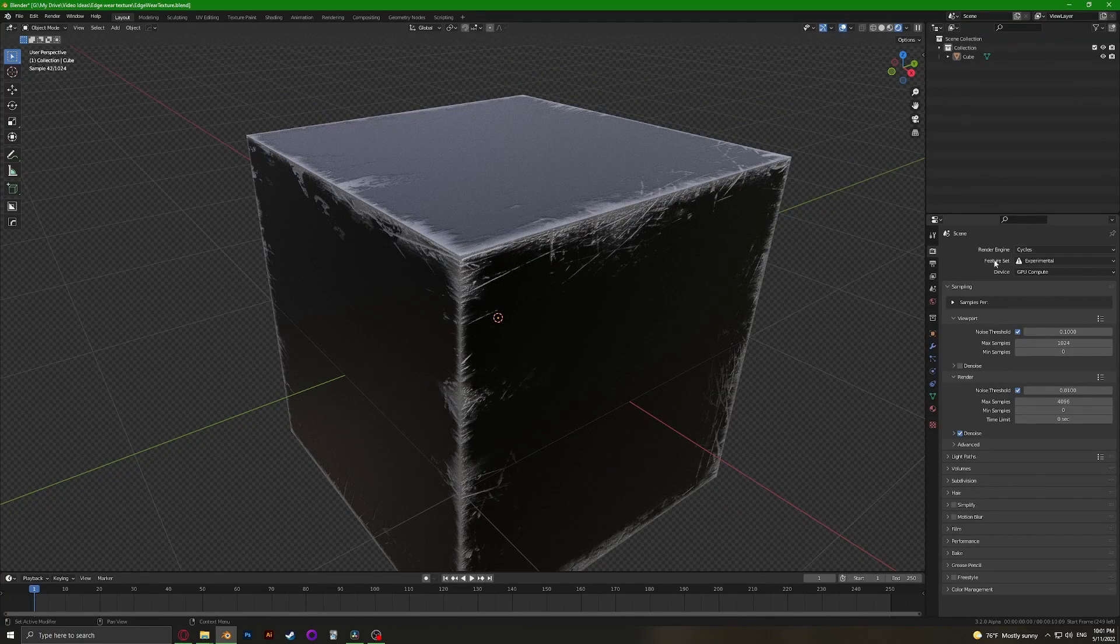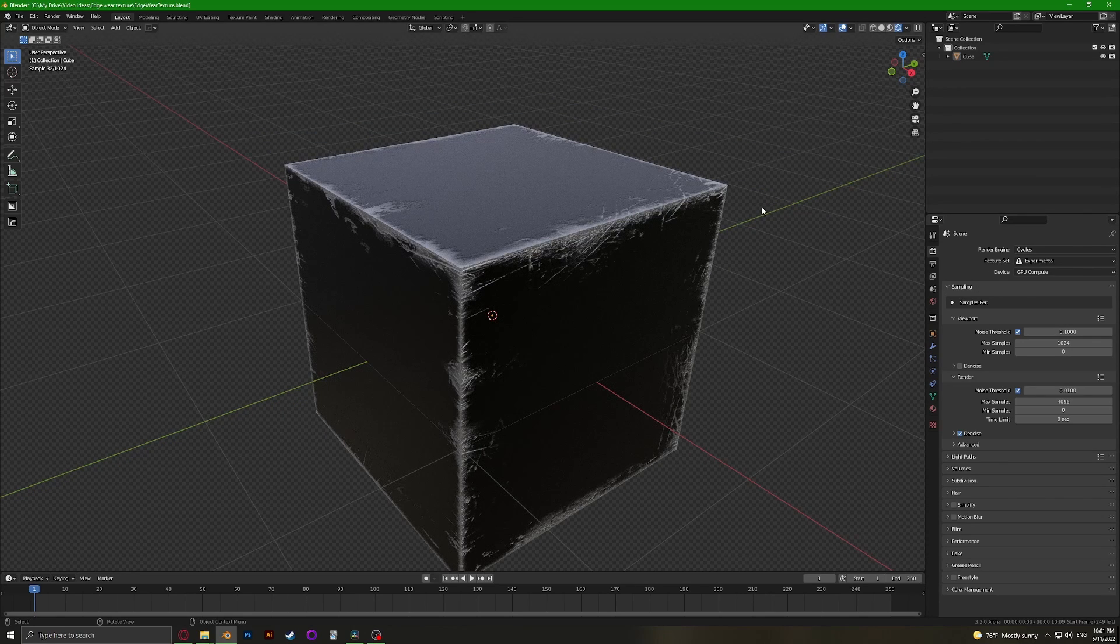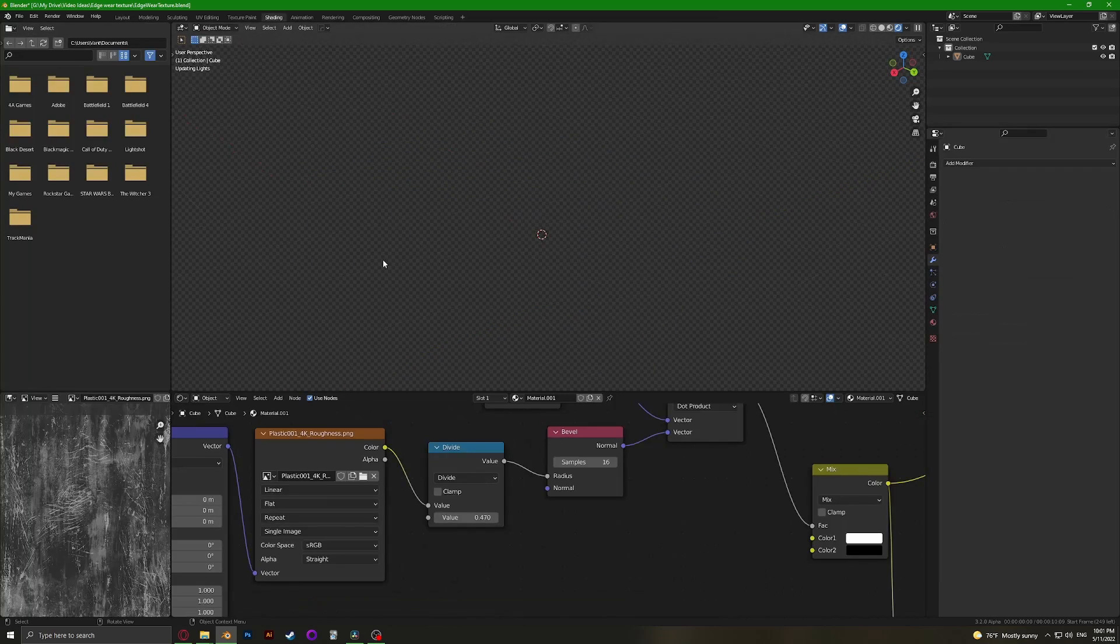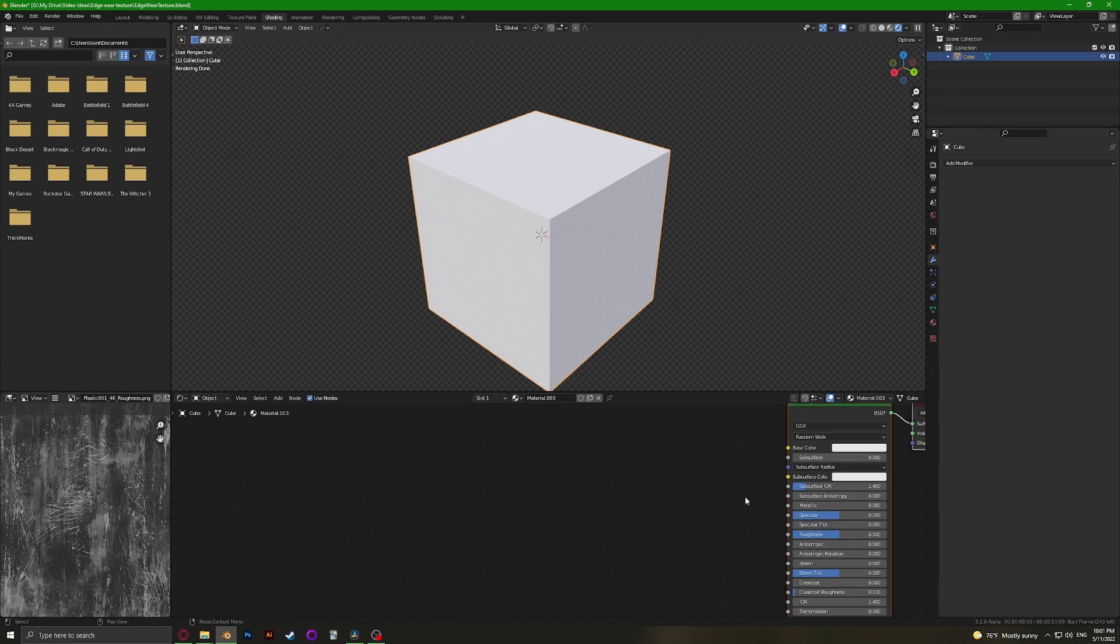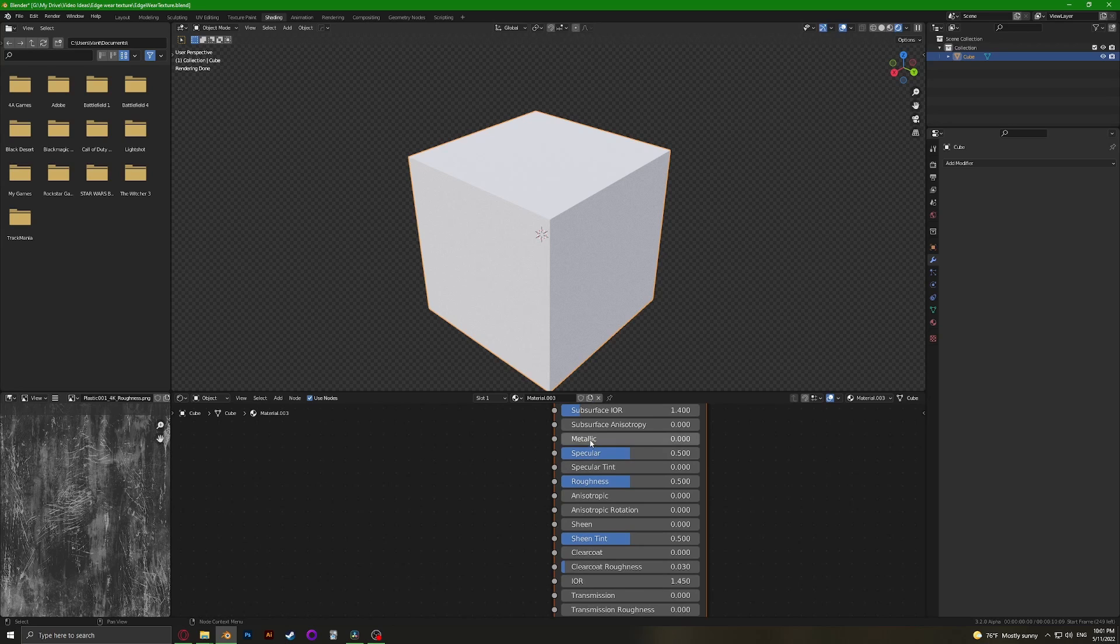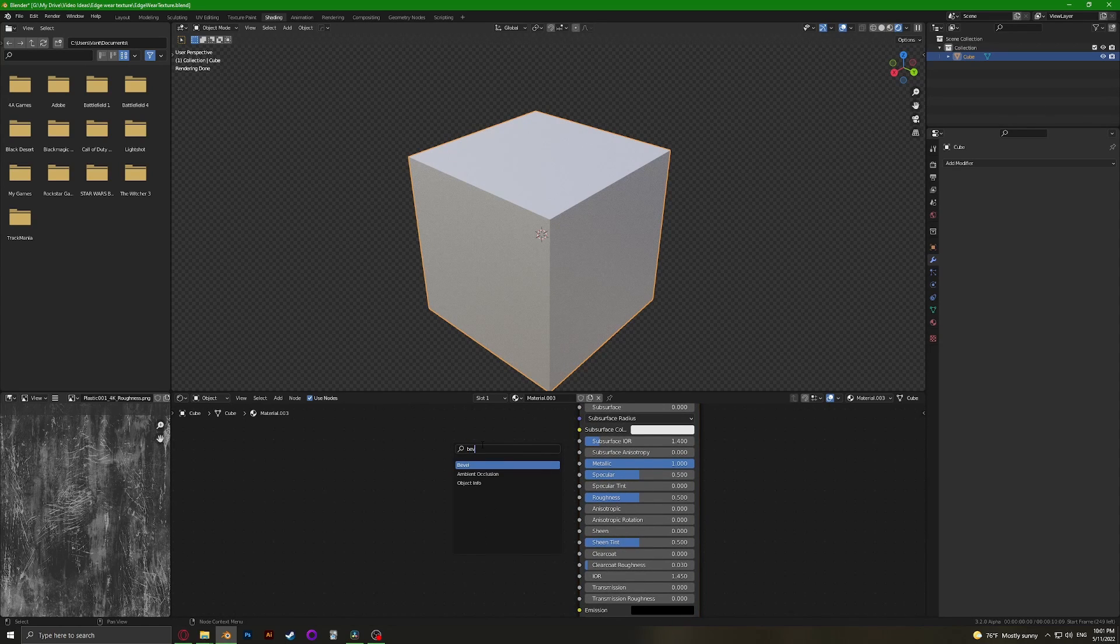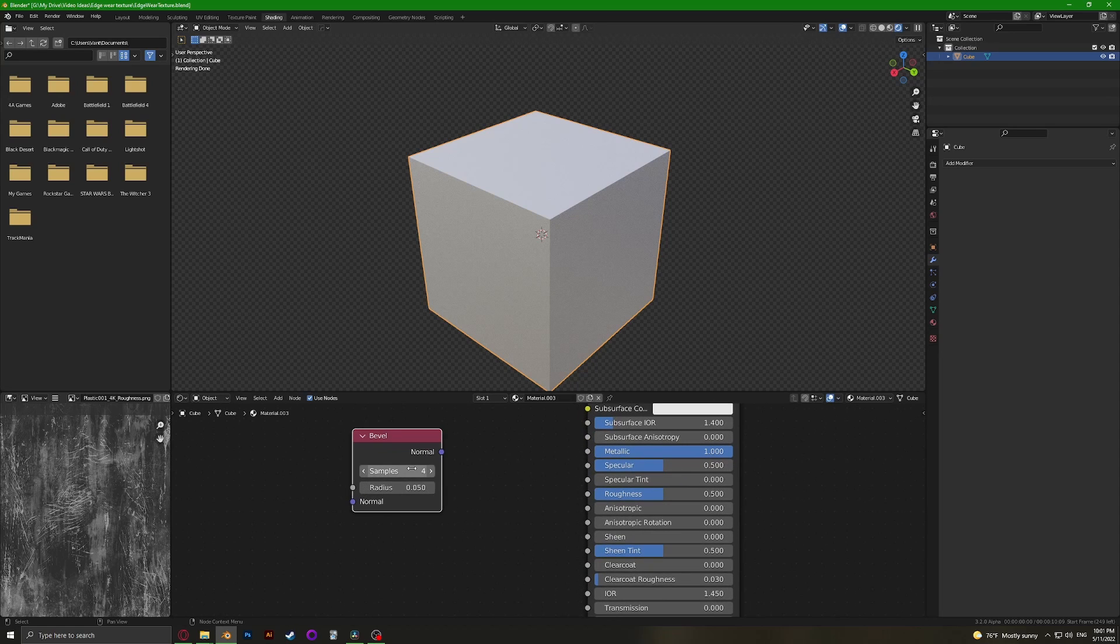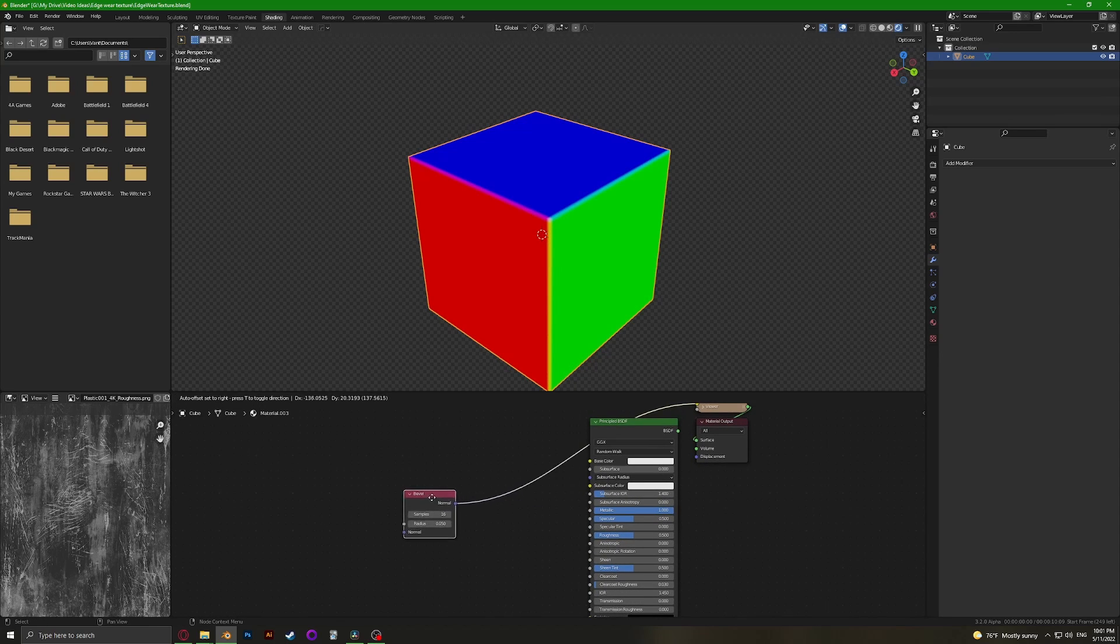Unfortunately it does only work in Cycles, but you can always make it in Cycles and follow my tutorial on baking textures, then you can use it anywhere you want. Let's go to shading and make a new material. I'm going to make it metallic, and we're going to add in a bevel node and bump the samples up to 16.